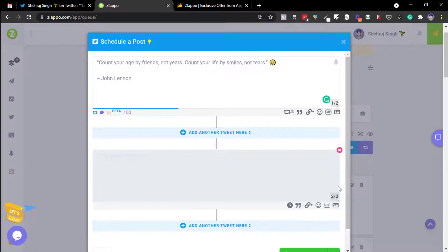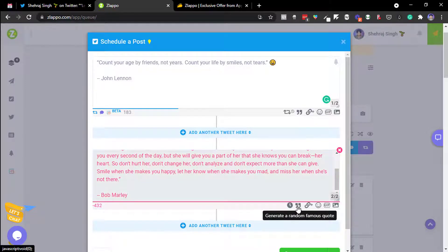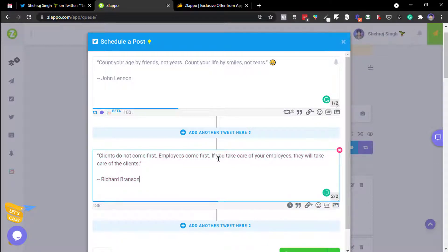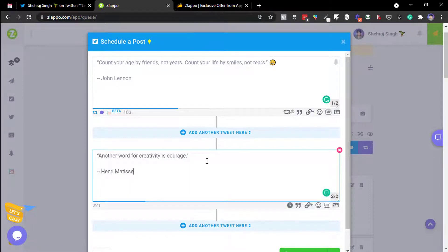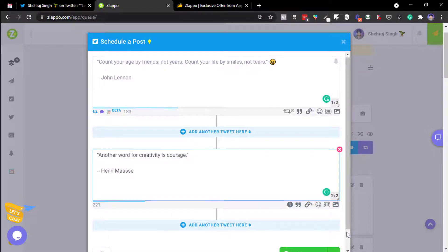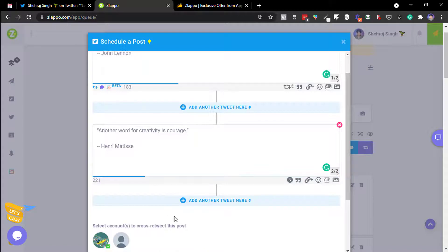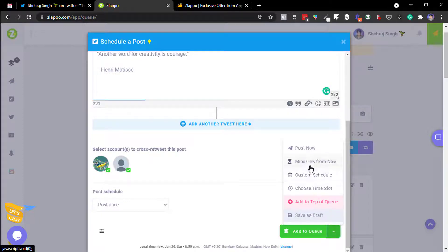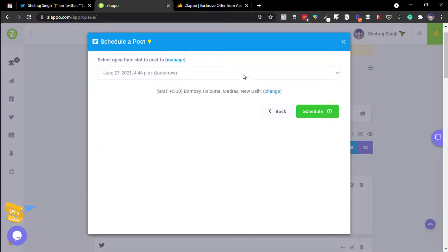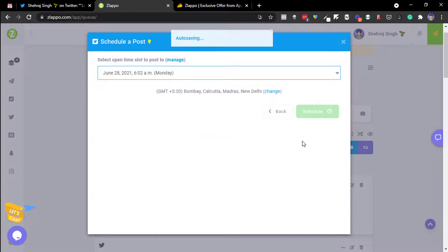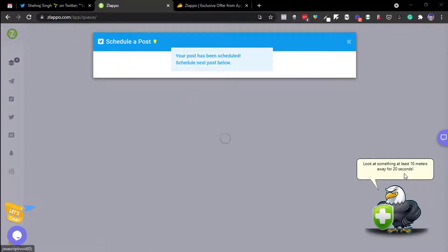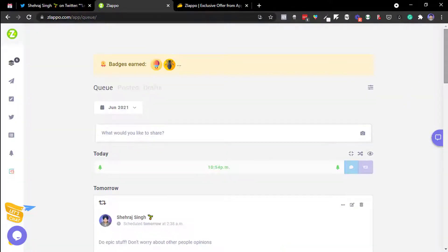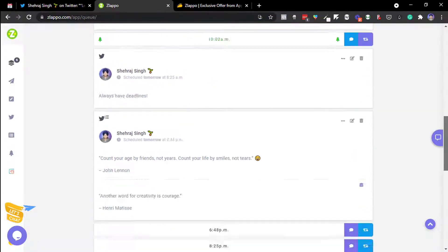You can generate random quotes for your thread — for example, 'client do not come first, employees come first' or 'another word for creativity is courage.' I can create a thread from these, select the account that will auto-retweet it, choose a time slot — minutes from now, custom schedule, or post now. I'll set it for Monday morning and schedule it. It gets posted from my Twitter account.